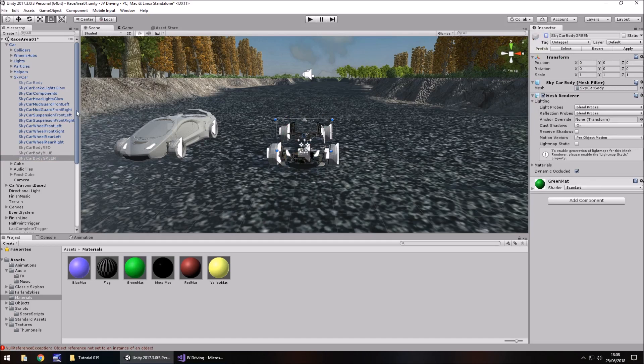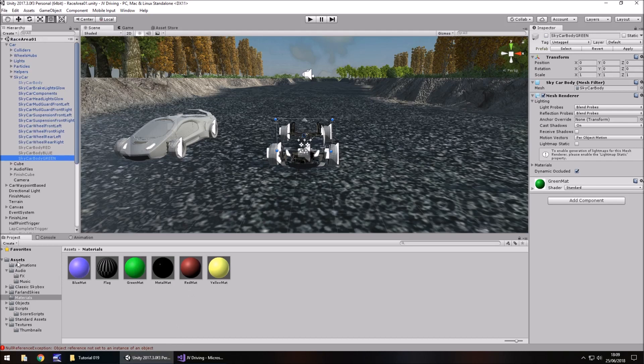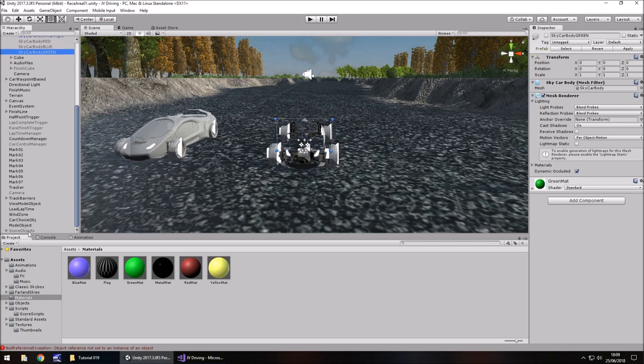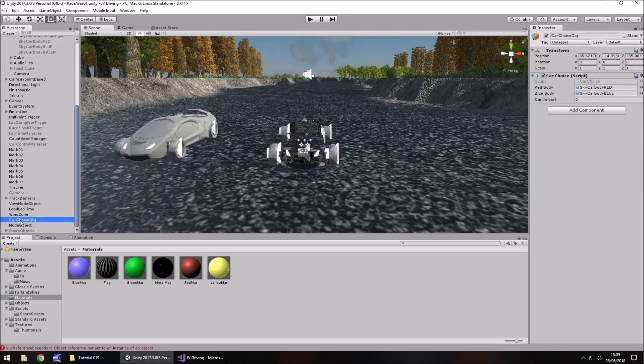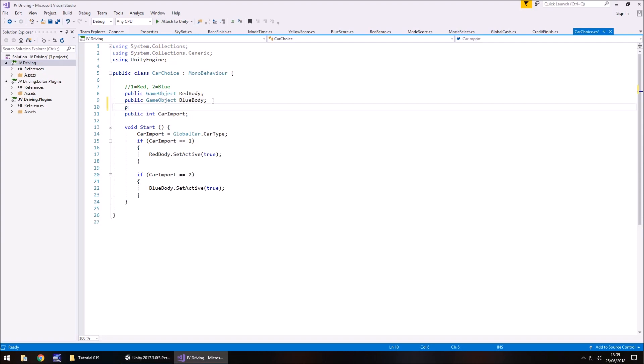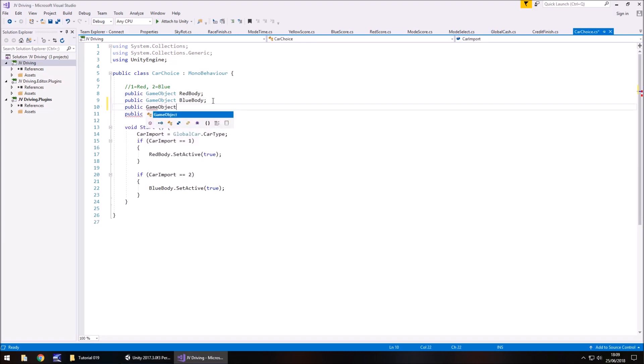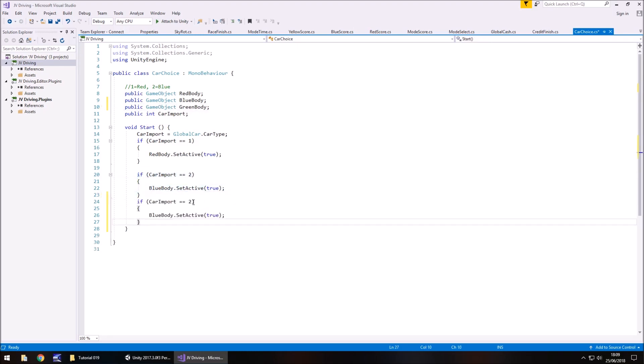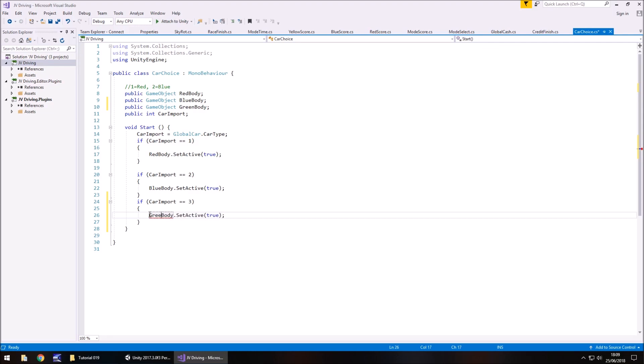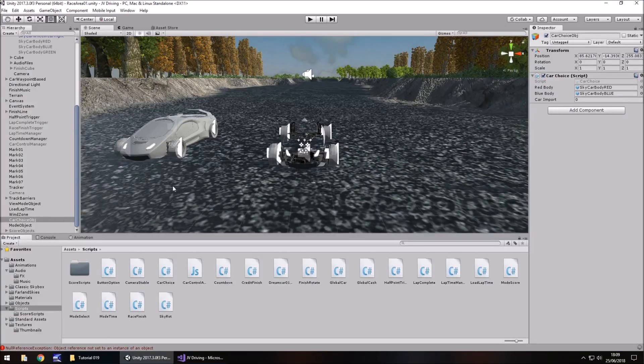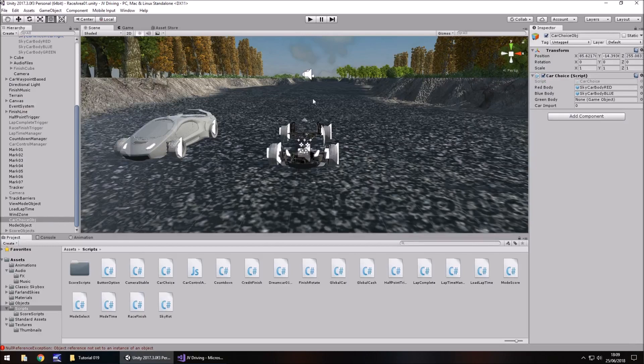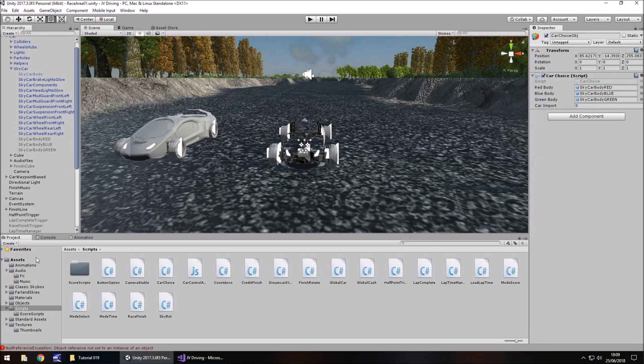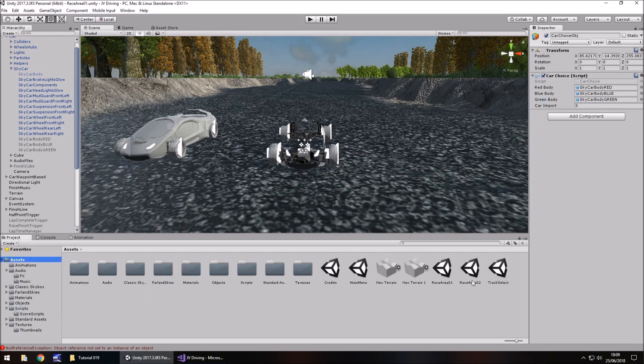And I'm just trying to remember how we actually built all this together. So let me save that. And I think we're going to need to change one of the scripts. So I think it's car choice object. So we need to go to car choice script and add in green. So we need to change this to public game object green body. So if car import equals two is blue. So if it equals three, then we make it green. And save. So we need to remember that global car.car type needs to be changed to three. So we need to add that into that script. So I think we should be finished in this scene for now. So we just need to add the green body onto there. Save that scene and let's head back to our selection.